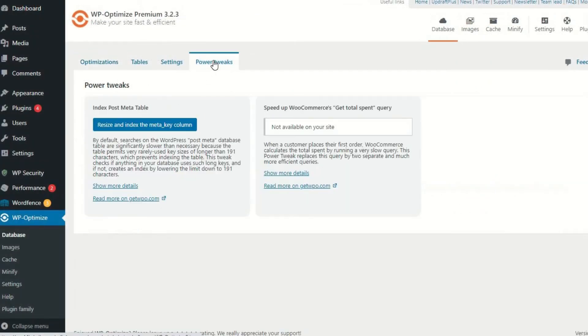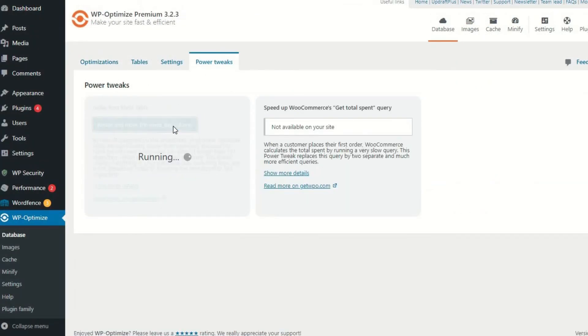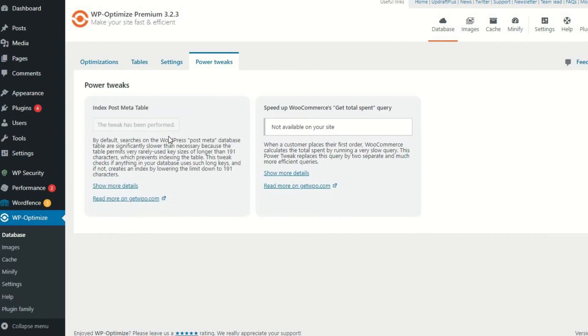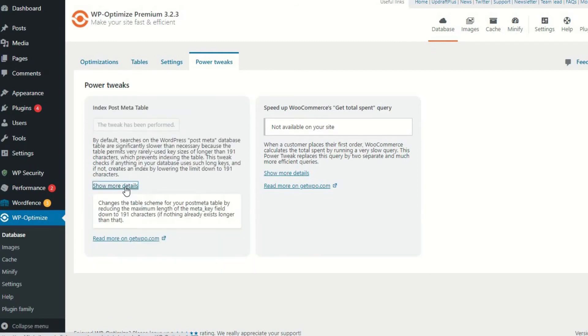Power Tweaks is an advanced option for experienced users and can help improve your site's performance by aiming at certain weak points that exist within your site or in other WordPress plugins.